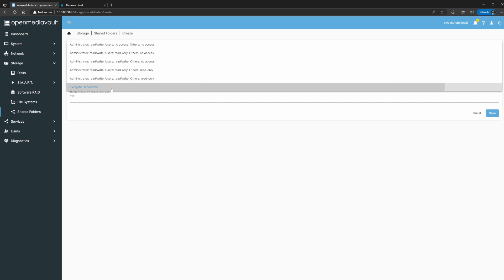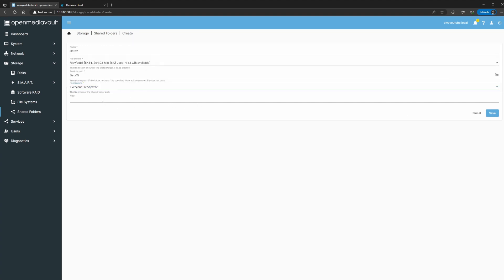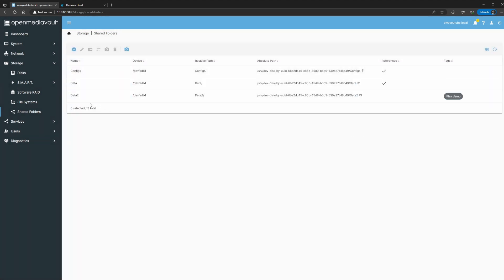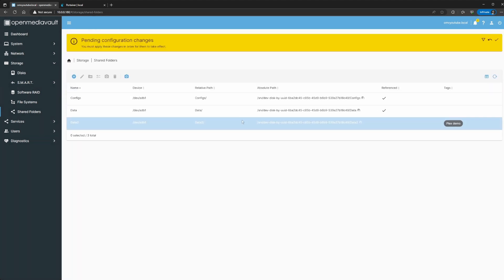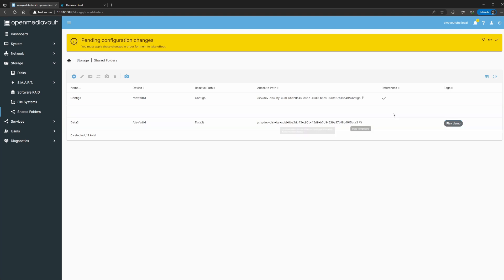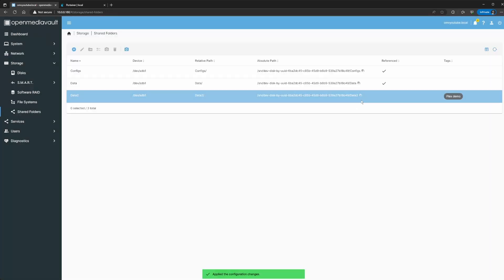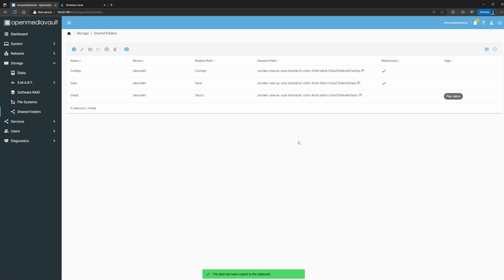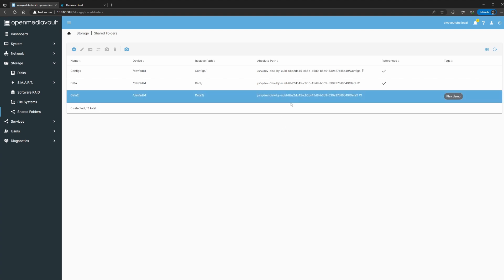I'm going to add a tag just so I can know why I created this. Now you'll see that data2 now has an absolute path as well — it's going to be the same as the top one but now it'll say data2. Apply the changes. I'm going to copy this path because whenever you're creating folders, it's easier when you SSH into the server — this is the path you're going to take to find that directory.